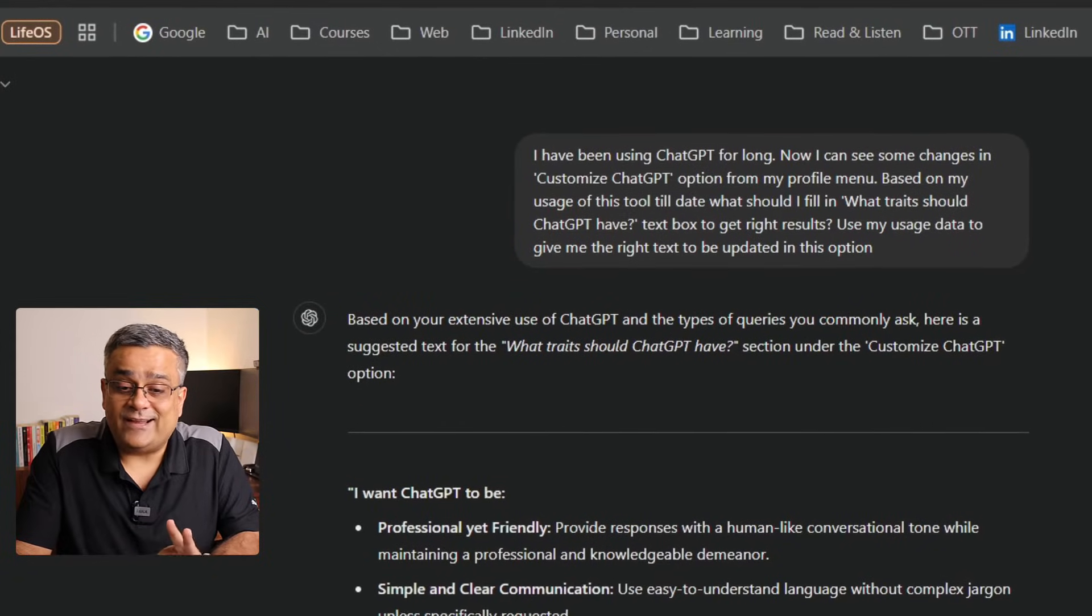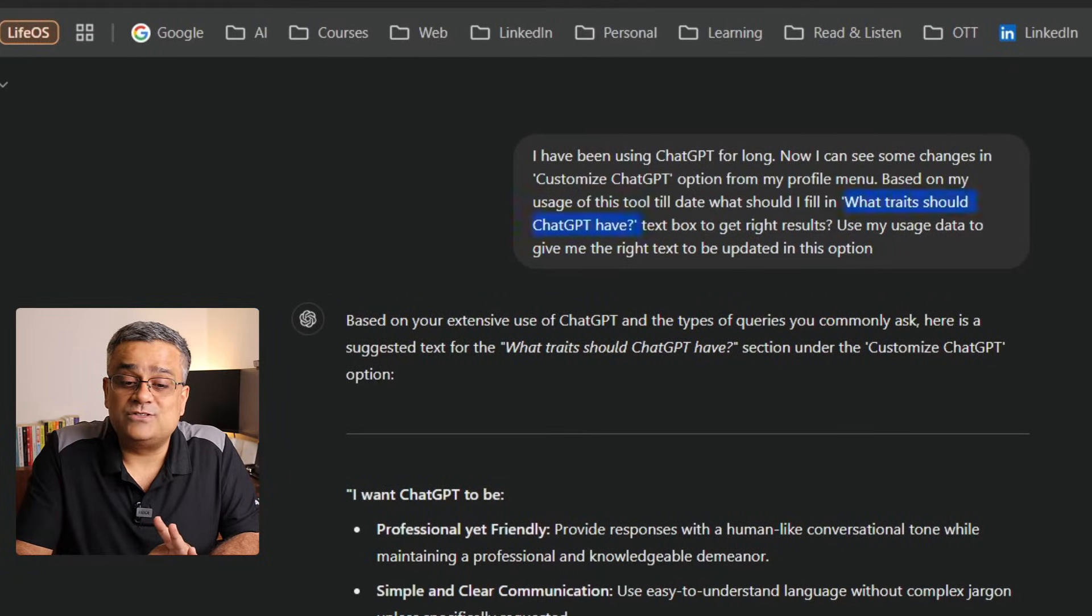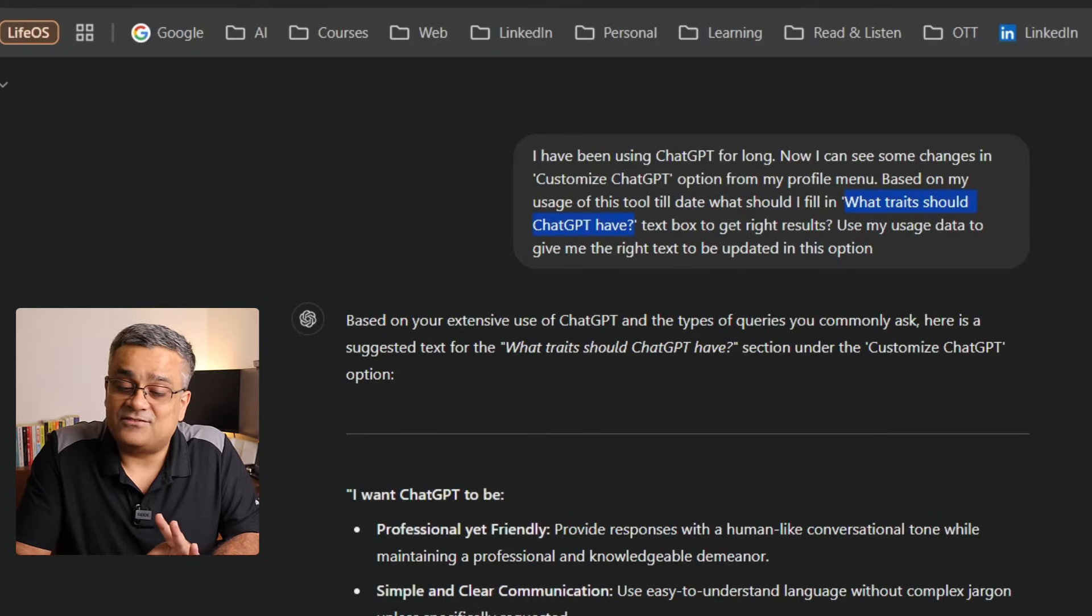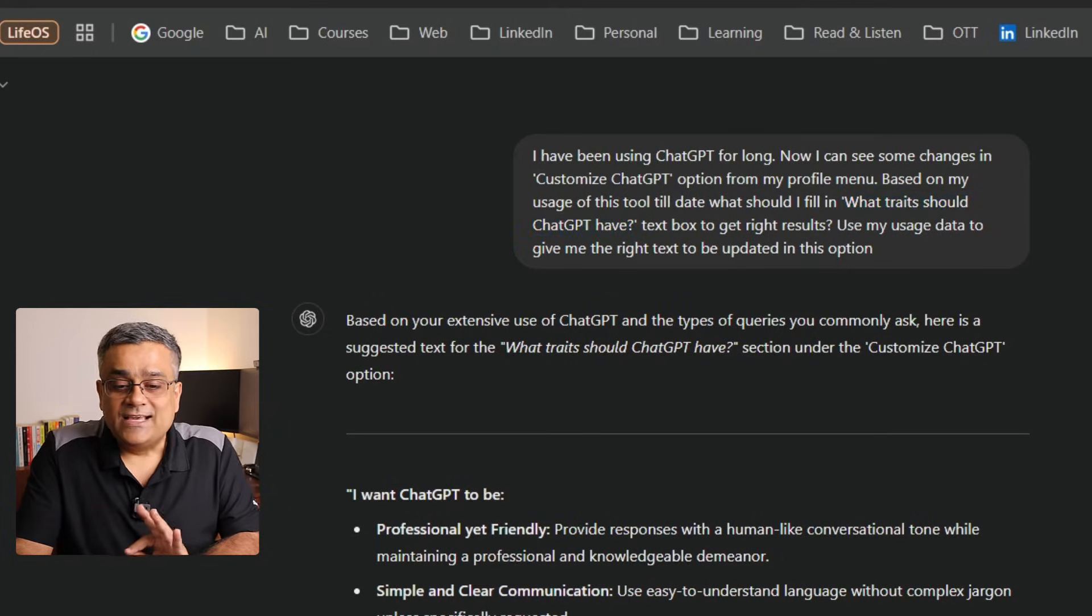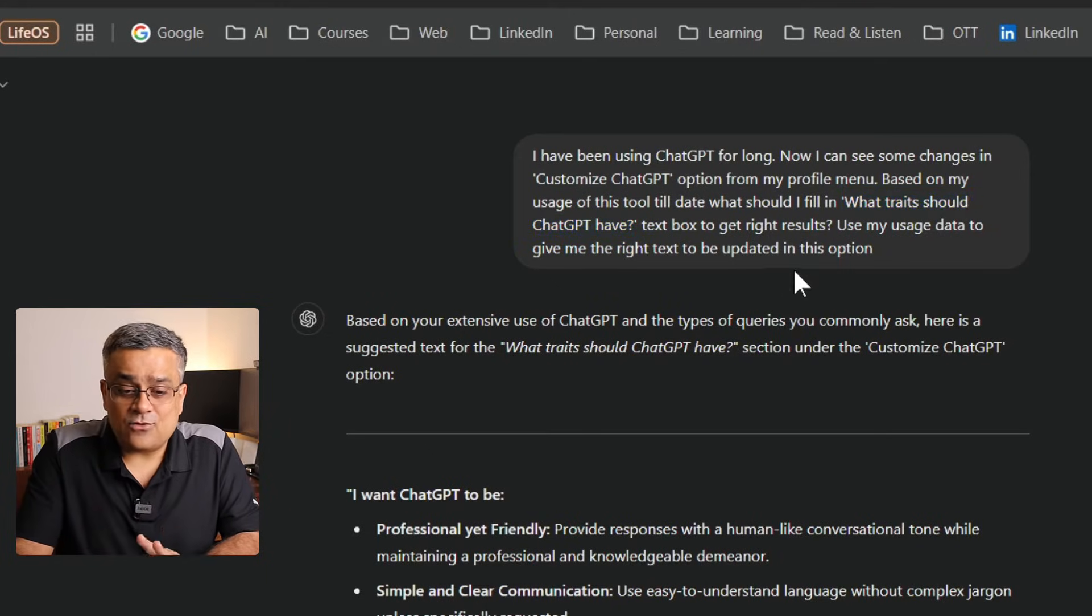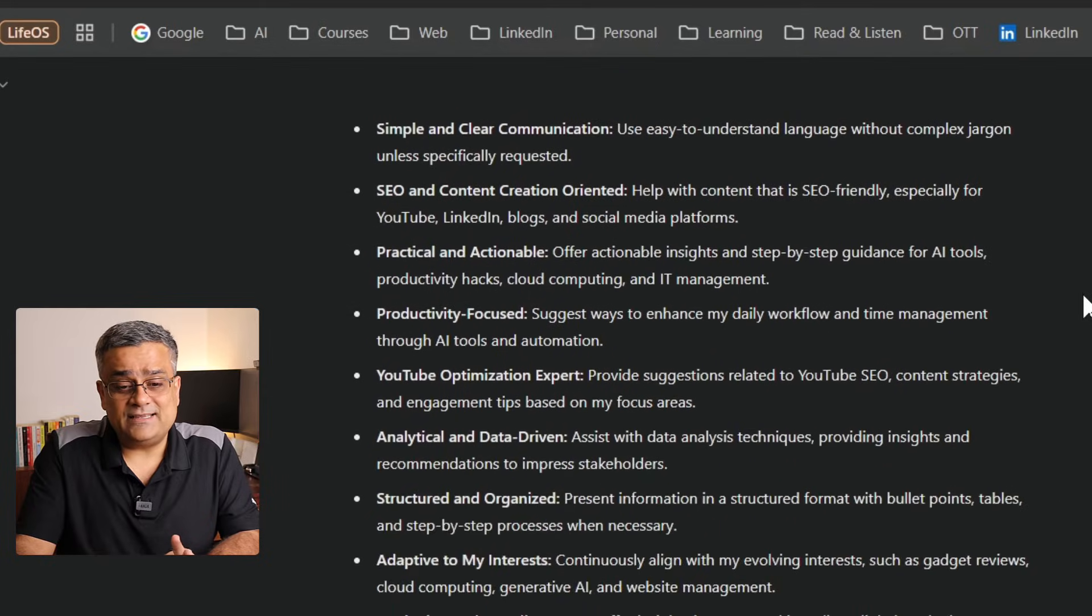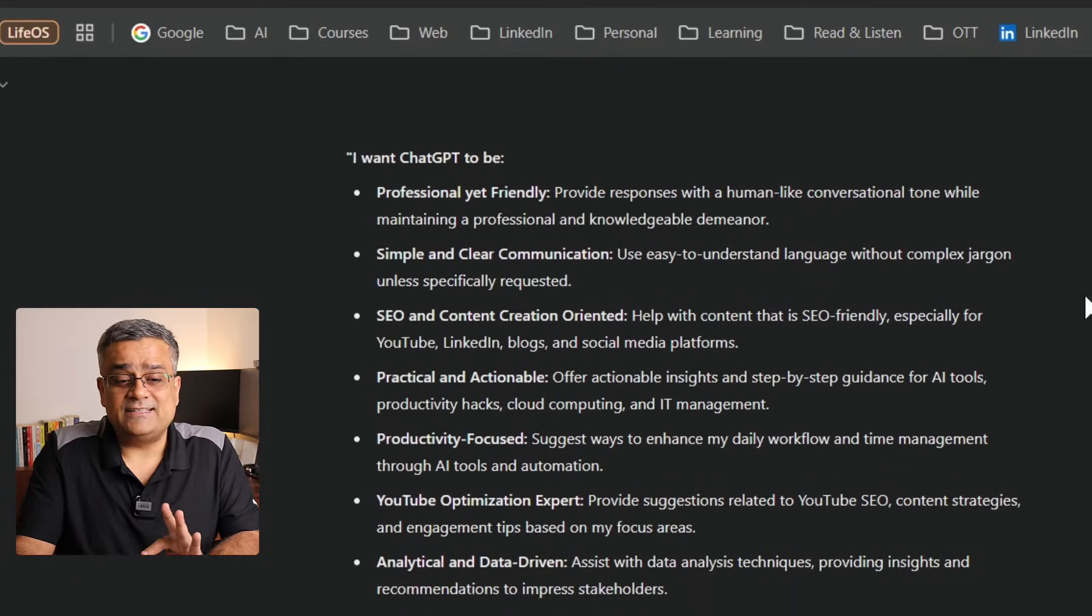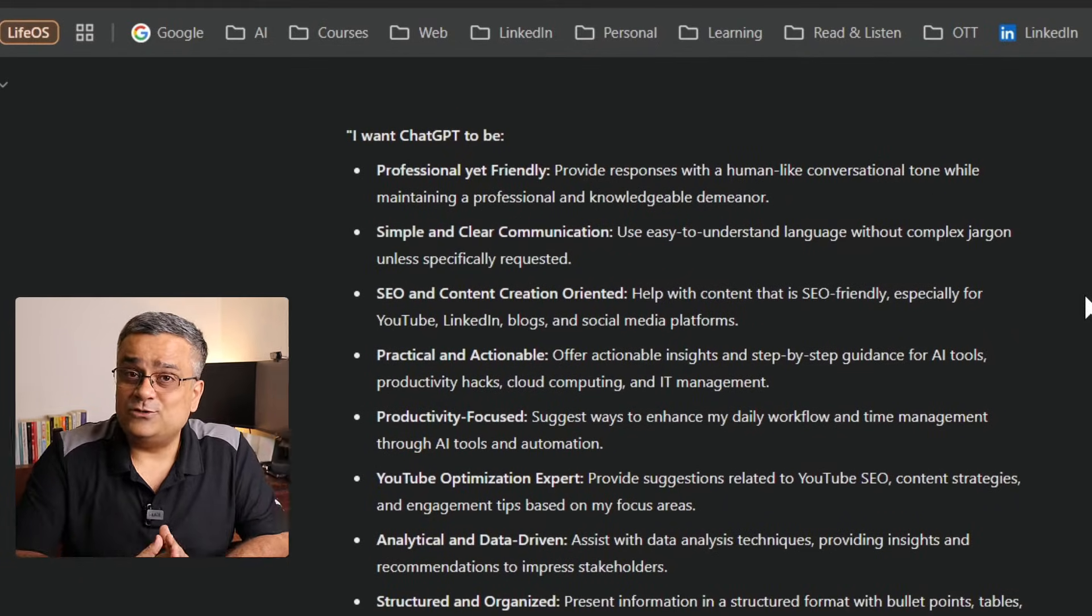What traits should ChatGPT have? So that's the first text box, and I asked for the details. After that, ChatGPT generated these responses. In case you are also using ChatGPT for quite some time, then you can get it generated by ChatGPT itself. Or if you are a new user, then you can understand what are the things you should cover and accordingly you will be able to draft your responses.